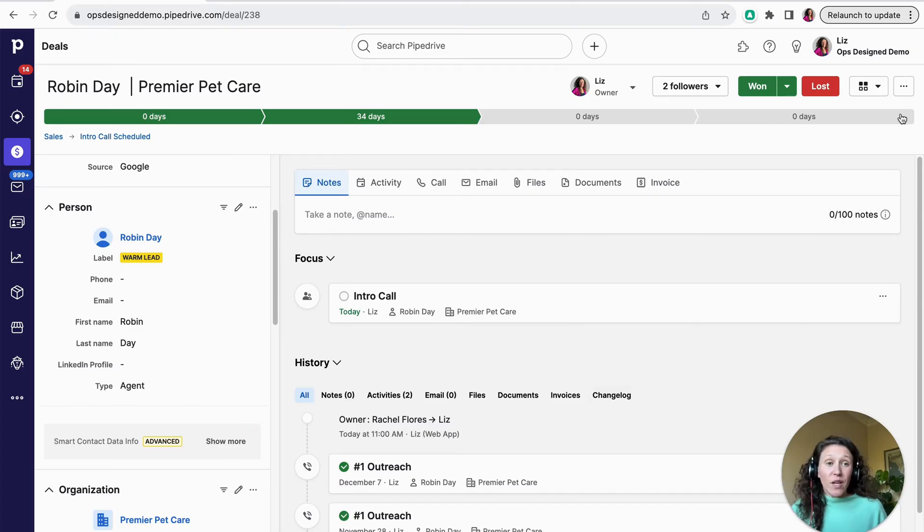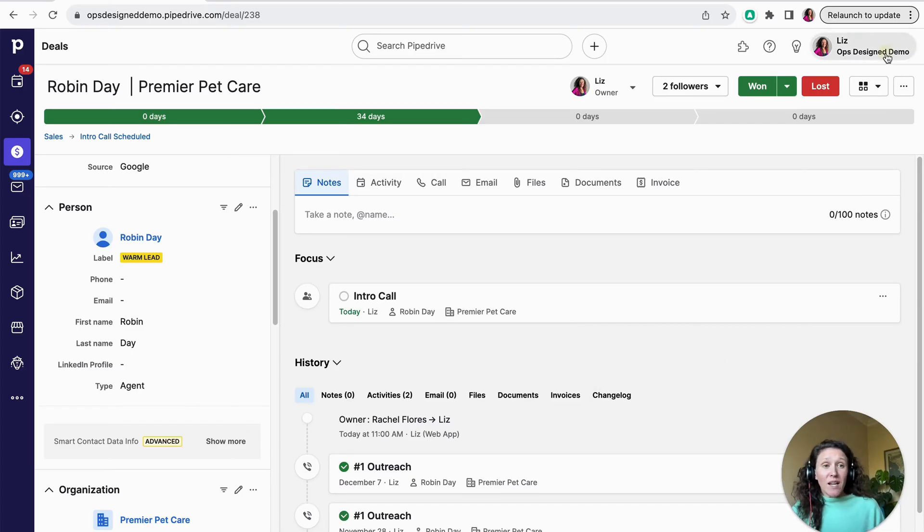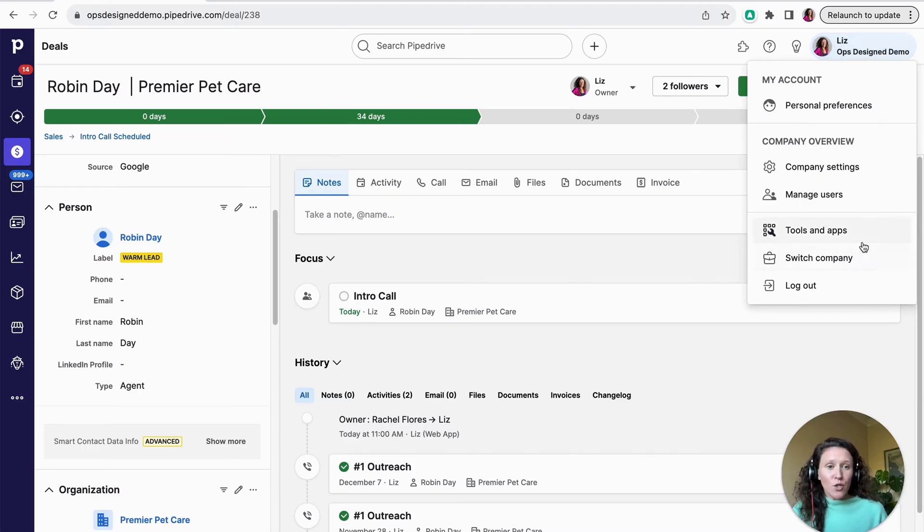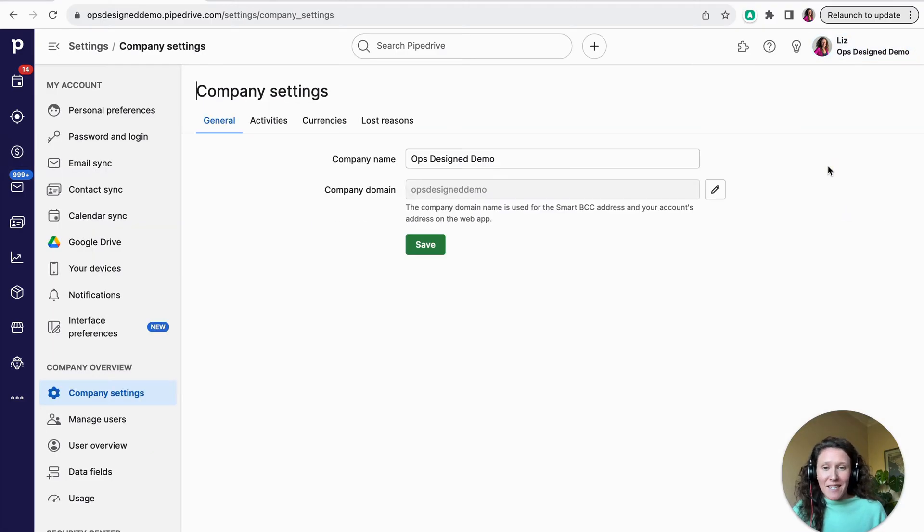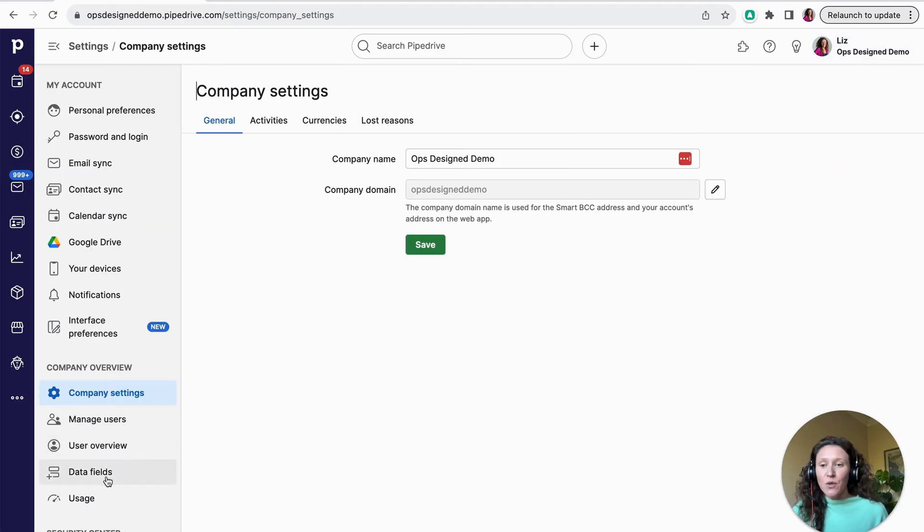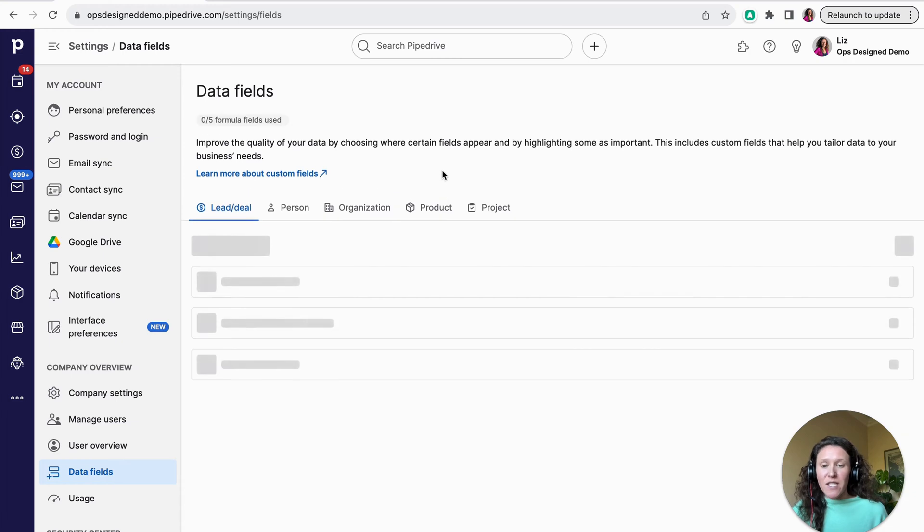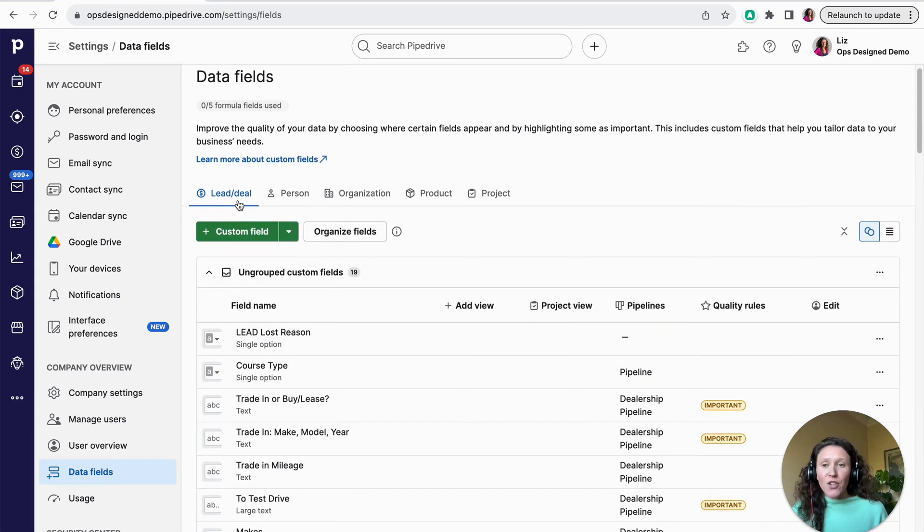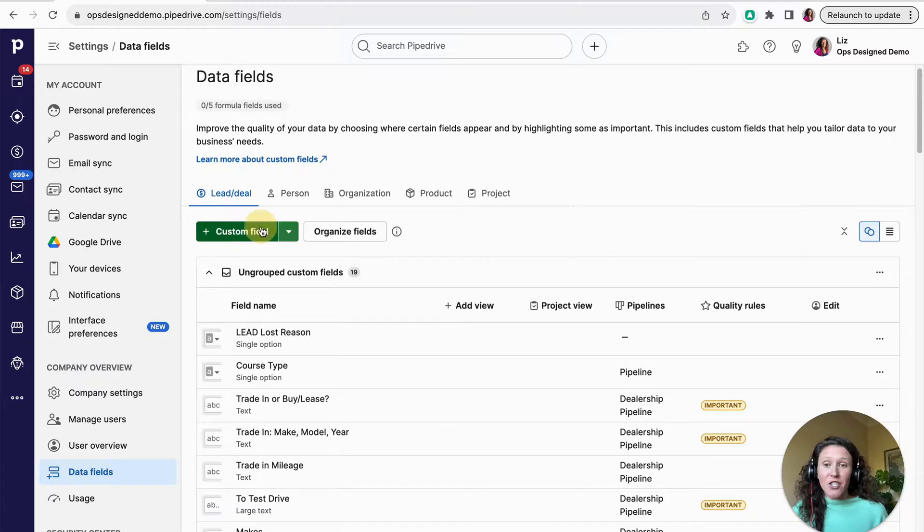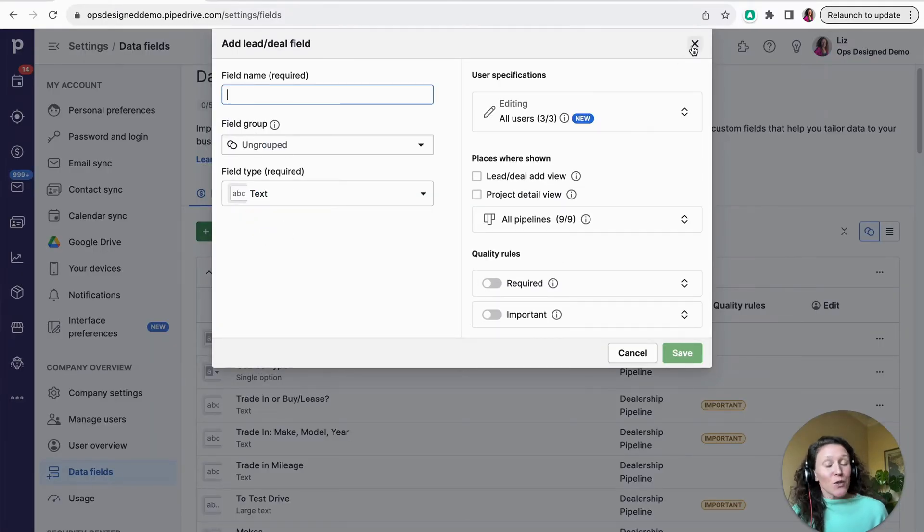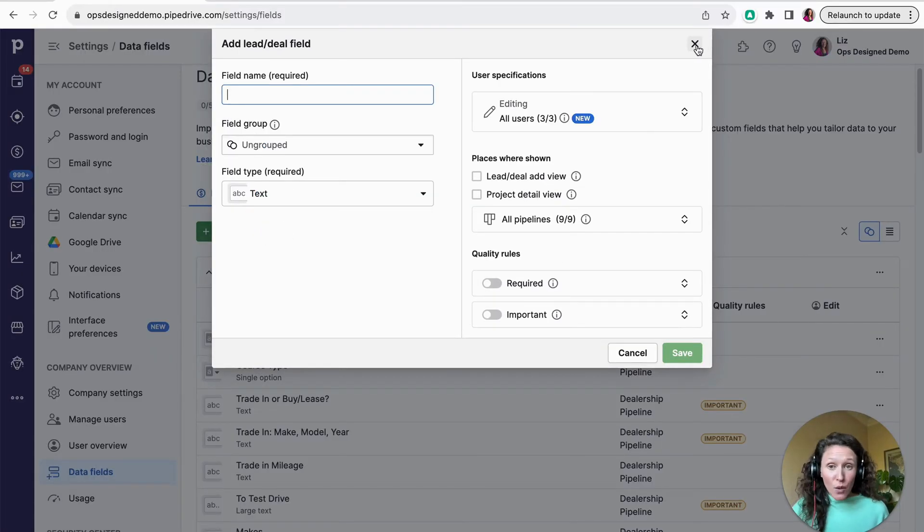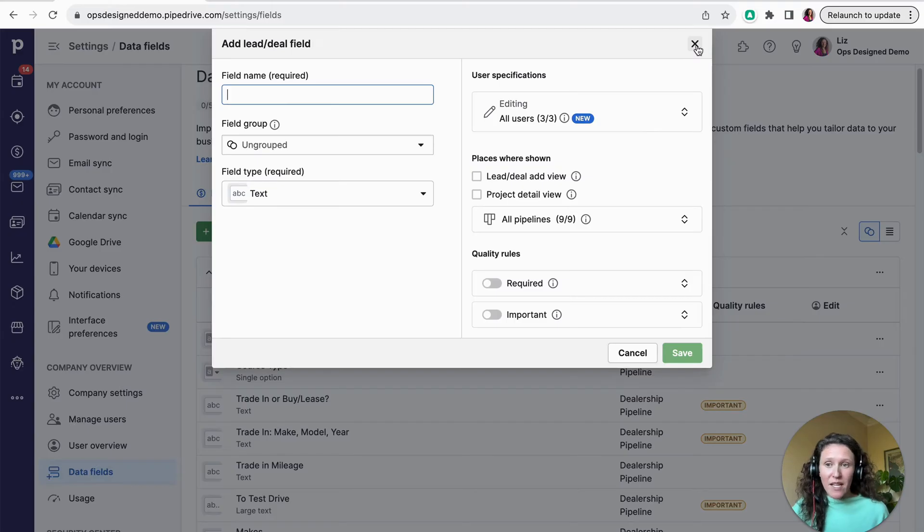So the other way that you can customize your fields is if you go to company settings and then go to data fields. Here, you're going to be able to create custom fields for your deals, for your people, for your organizations by just clicking and updating the settings here. So you can do it within a deal itself, or you can also do it in your backend settings as well.